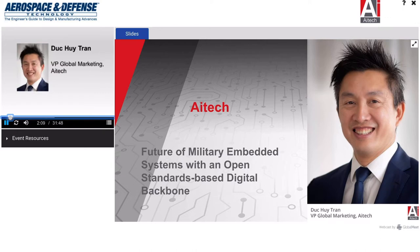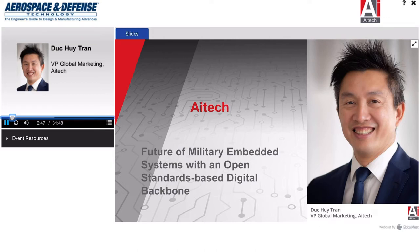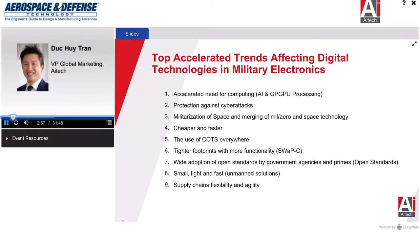Thank you, Bruce, for the introduction. I hope everyone can hear me well, and welcome everyone to this presentation from AI Tech. From the introduction, you see the topic is open-standard-based digital backbone. What I'll be discussing today is how we came to this conclusion. I'll be talking about what it is, what it does, and share some of the trends that lead us to this digital backbone concept. We'll also be sharing some examples and talk about a few benefits. But before we get to why we came up with this concept, let's talk about some of the trends that lead us to these conclusions.